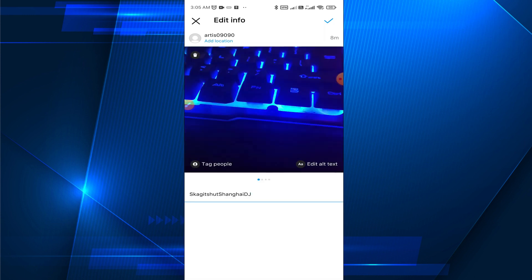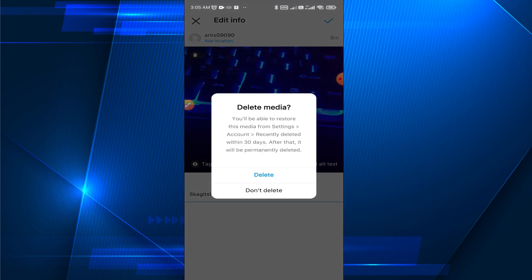If you look carefully in the top left corner you can find a trash can icon. To delete this specific picture, all you need to do is tap on that trash can and tap on Delete. After tapping Delete, this picture will be deleted from your post. Instead of deleting the whole post, you can just delete one single picture.